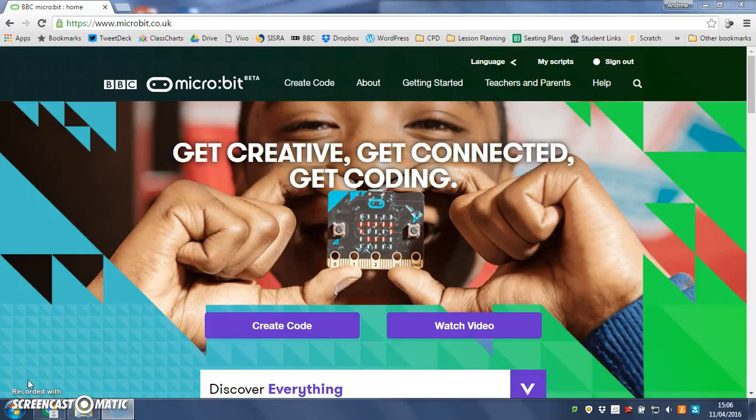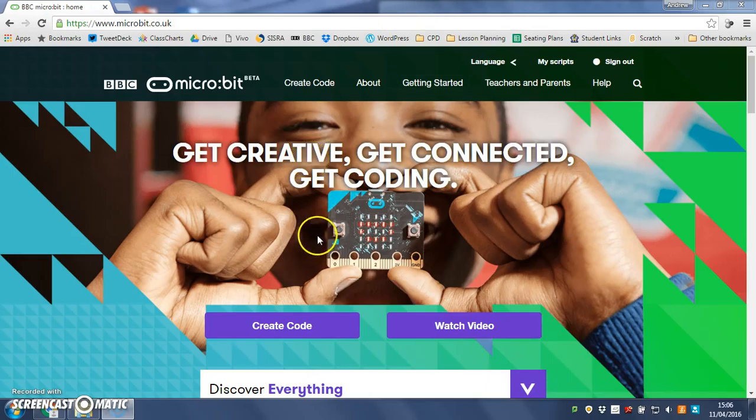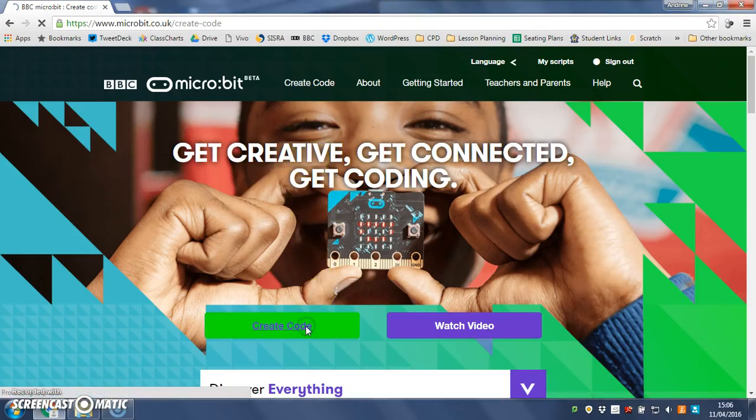Hi this is Mr Collie and in this video we're going to show you how to get started making a little twinkling or shining star animation using your micro bit. So we're on the micro bit website and we're going to create some code.